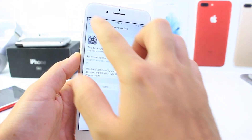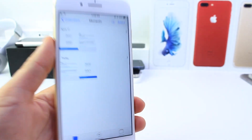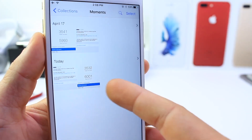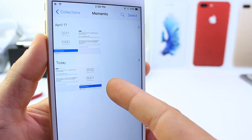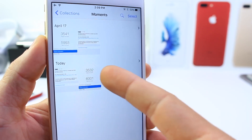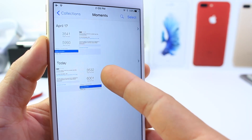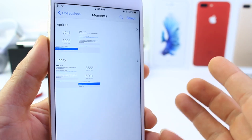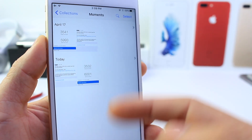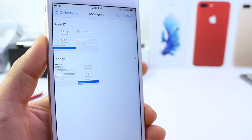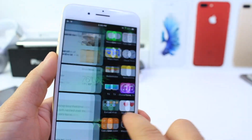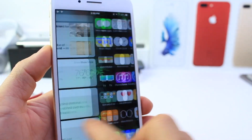I do want to share with you guys some Geekbench score tests, as usual, to see if the performance has changed. Up at the top we have Beta 3, on the bottom we have Beta 4. Single core score: 3541 for Beta 3, single core score for Beta 4: 3532. Nothing drastic, very small difference. Multi core score: 5993 for Beta 3, and multi core score for Beta 4 is 6001. So in terms of performance, you're not really going to notice anything new.